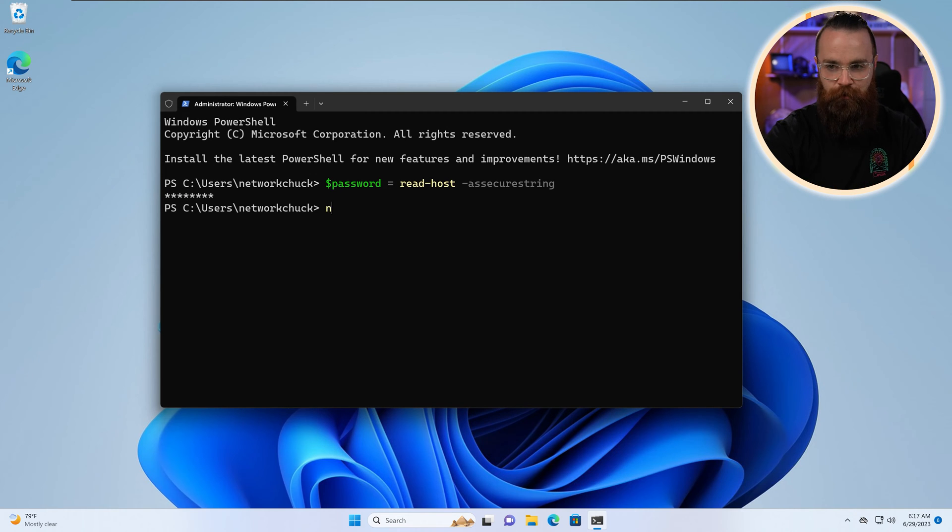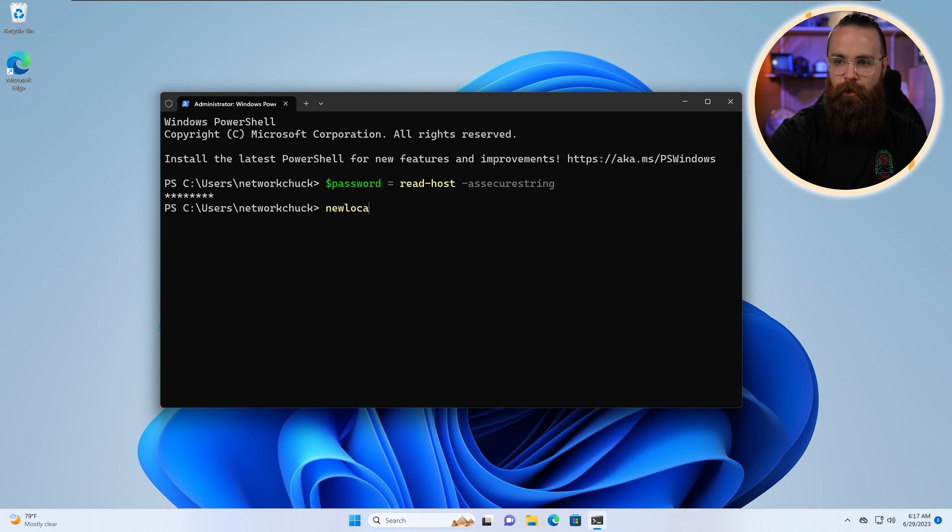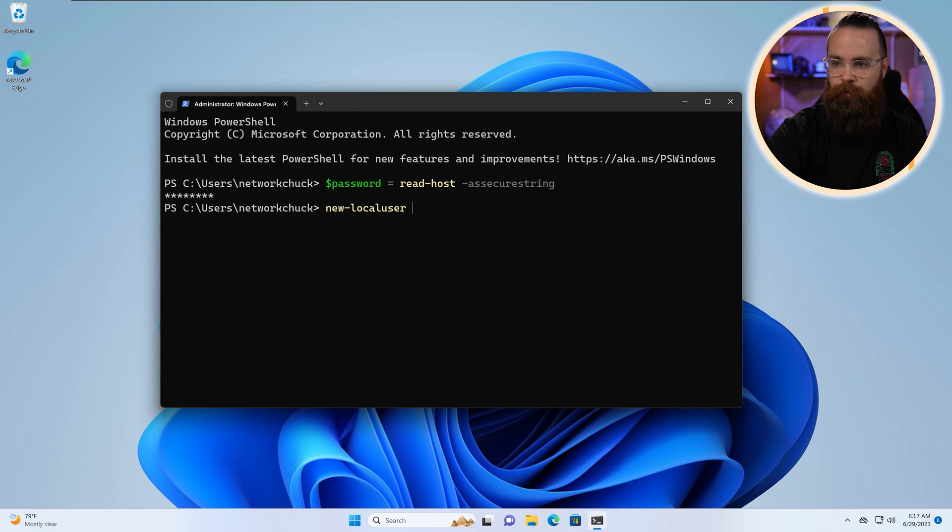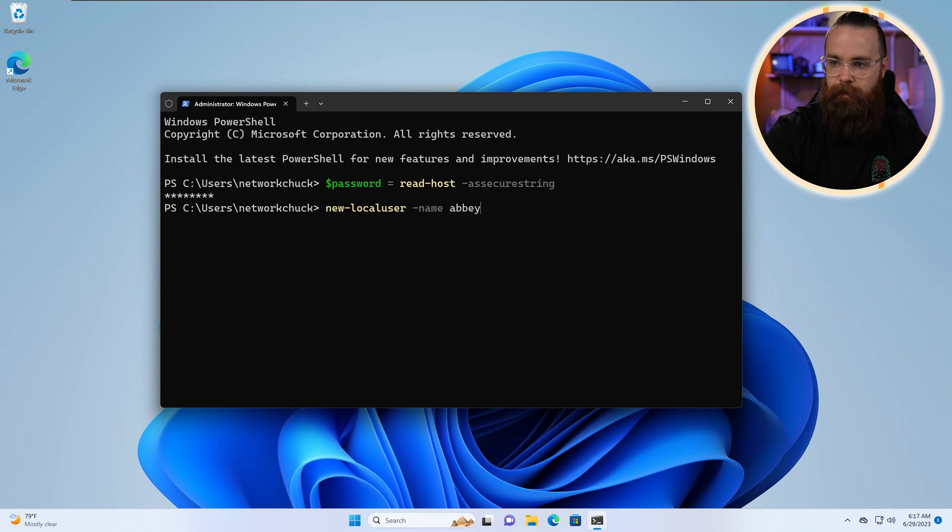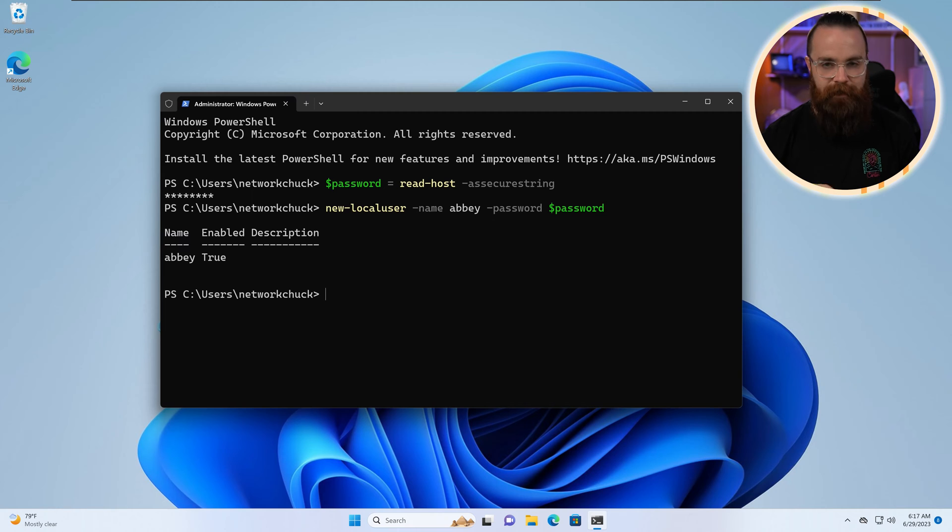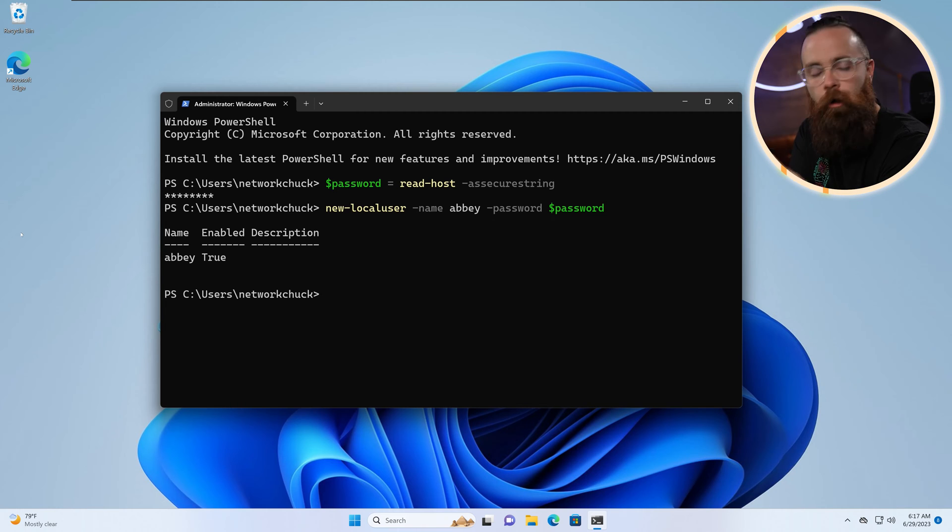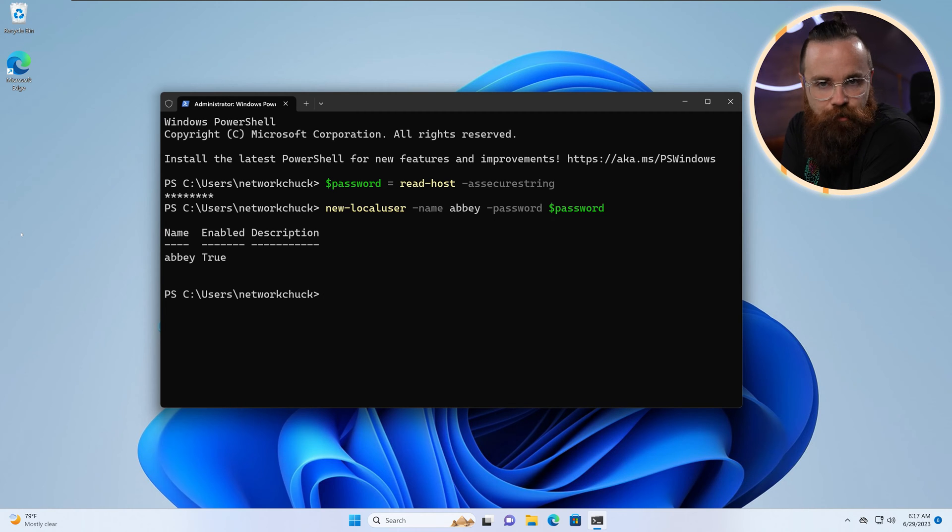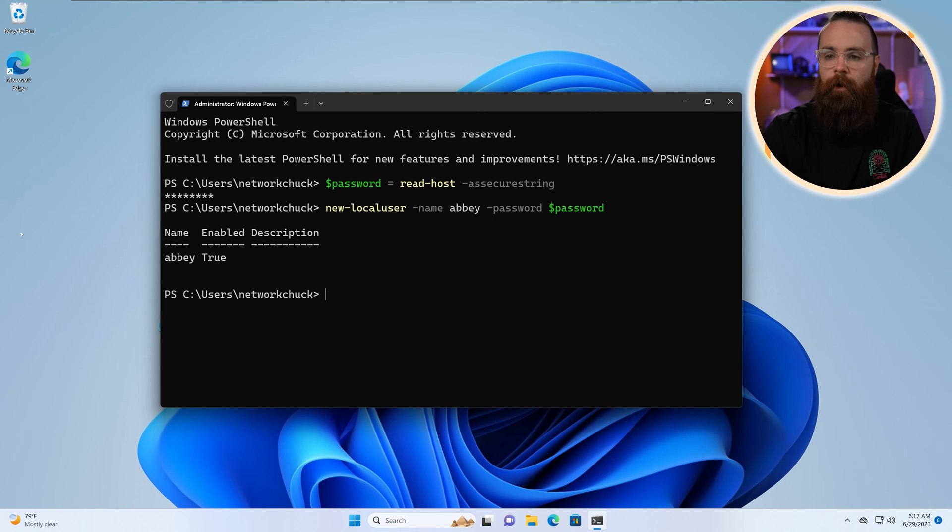And then we'll create our new user, new local user. I can't type today. Local user, name Abby, password password. User created. Now by default when a user is created like this, as you may recall from previous video, they're a standard user. They don't have admin permissions.